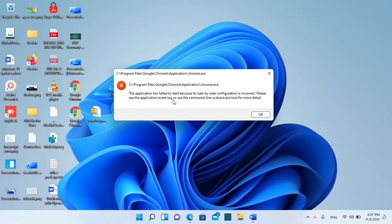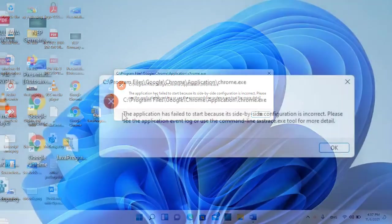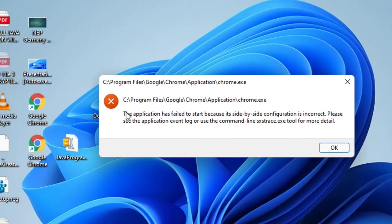Hello everyone and welcome to LearnTech. In this video I'll show you how we can fix this error: The application has failed to start because its side-by-side configuration is incorrect.